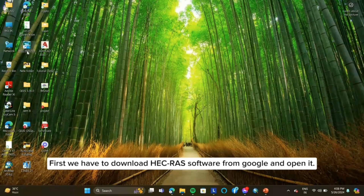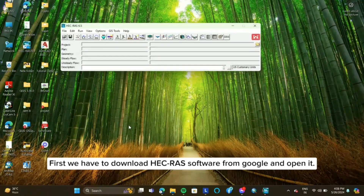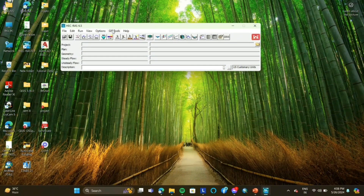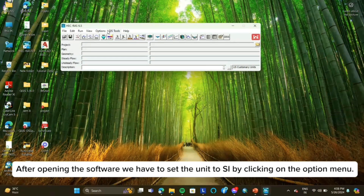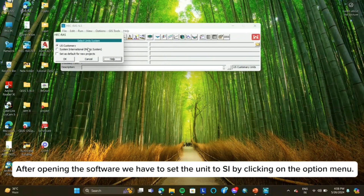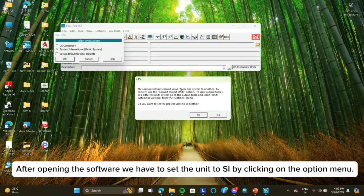First, we have to download HEC-RAS software from Google and open it. After opening the software, we have to set the unit to SI by clicking on the option menu.